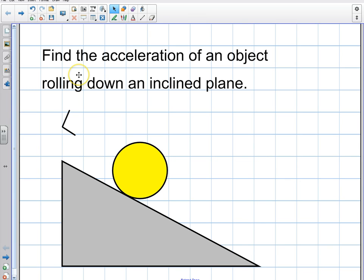Welcome to this video. In this video I'm going to find the acceleration of an object rolling down an inclined plane. This is going to involve a little bit more math than just finding the acceleration of an object sliding down a plane, because we're going to have a disc that is rolling. To roll an object we have to apply a torque, and it takes more energy — not only the sliding energy, but it also takes energy to spin it. So some of that energy is used to spin it and to make it move down in a linear fashion.